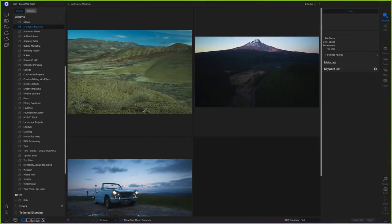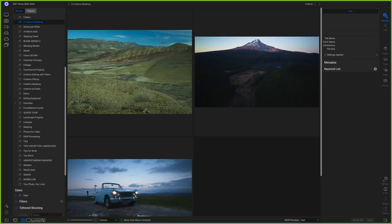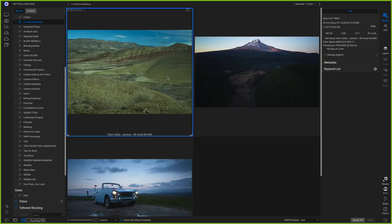Welcome to creative uses for masks inside Photo RAW 2020. Today we're going to go through some masking — starting with some basic masks, filter masks, and local adjustment masks to tidy up a photo and give a refresher on masking. Then we'll move on to a few sky replacements and more advanced masking techniques. We'll start with this first photograph of Painted Hills in Oregon.